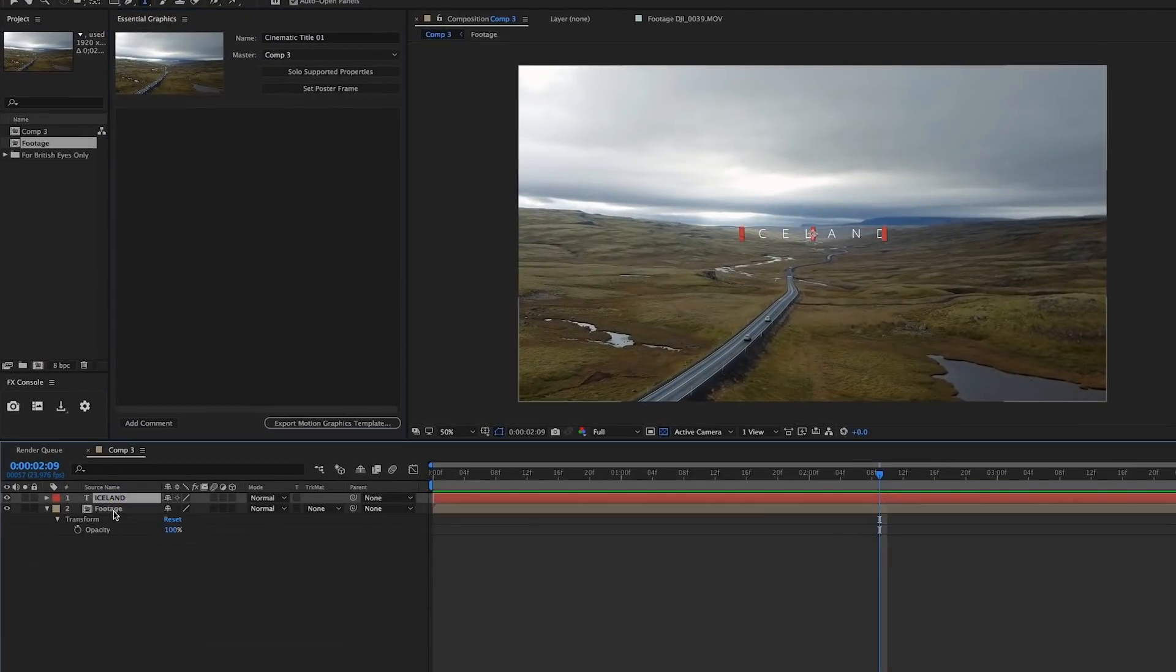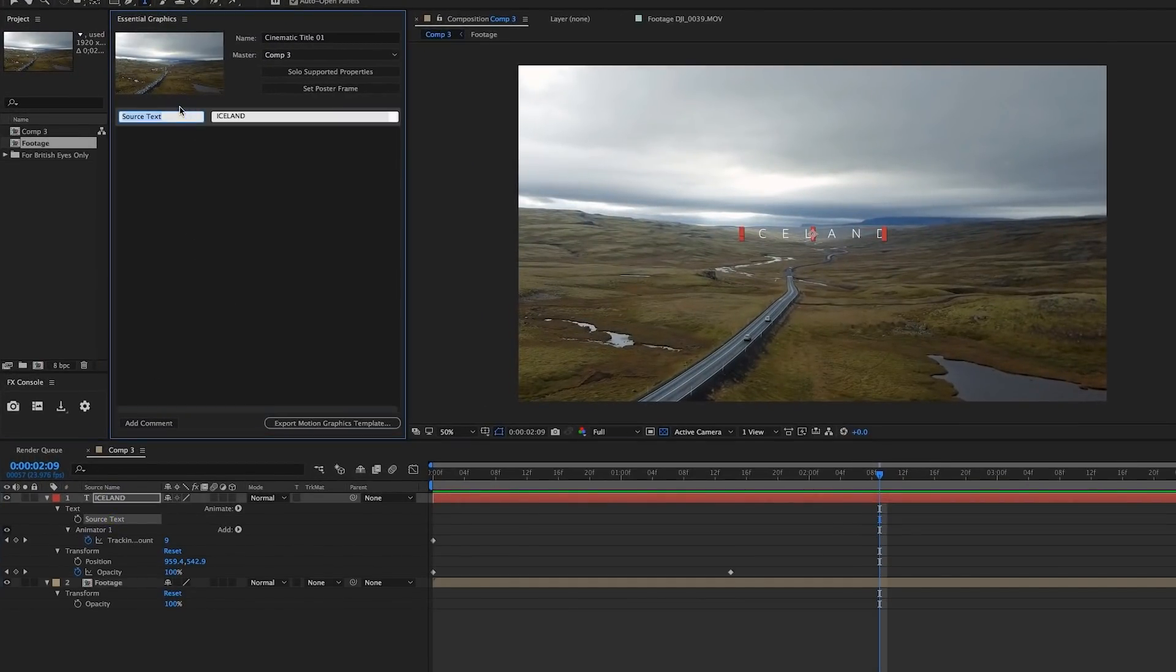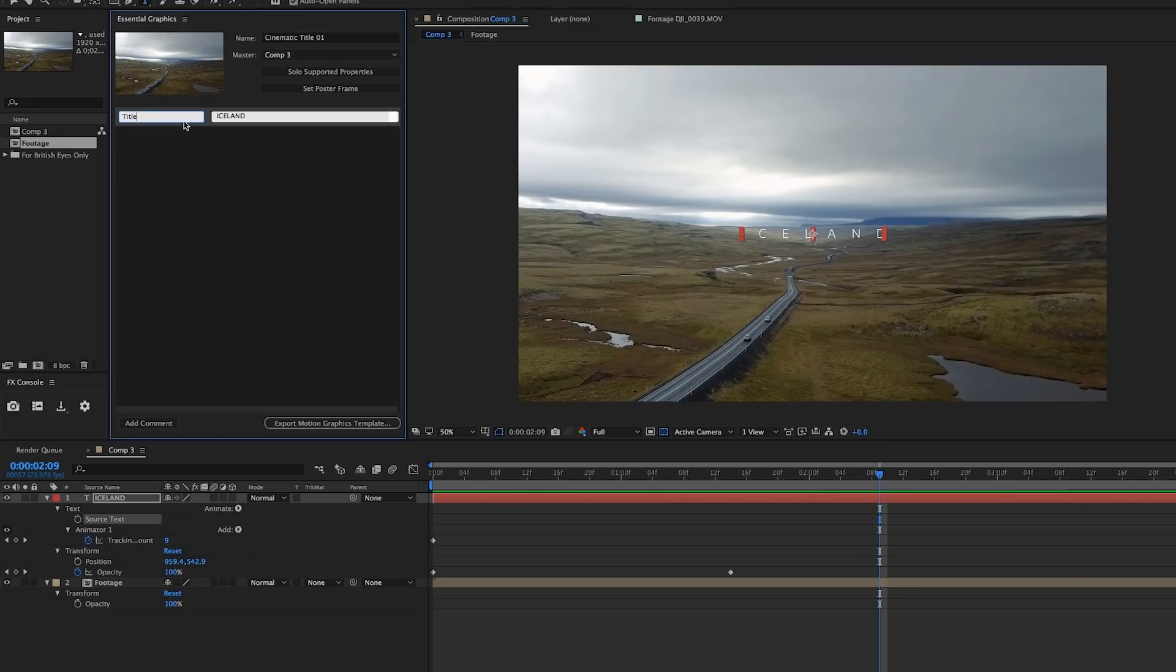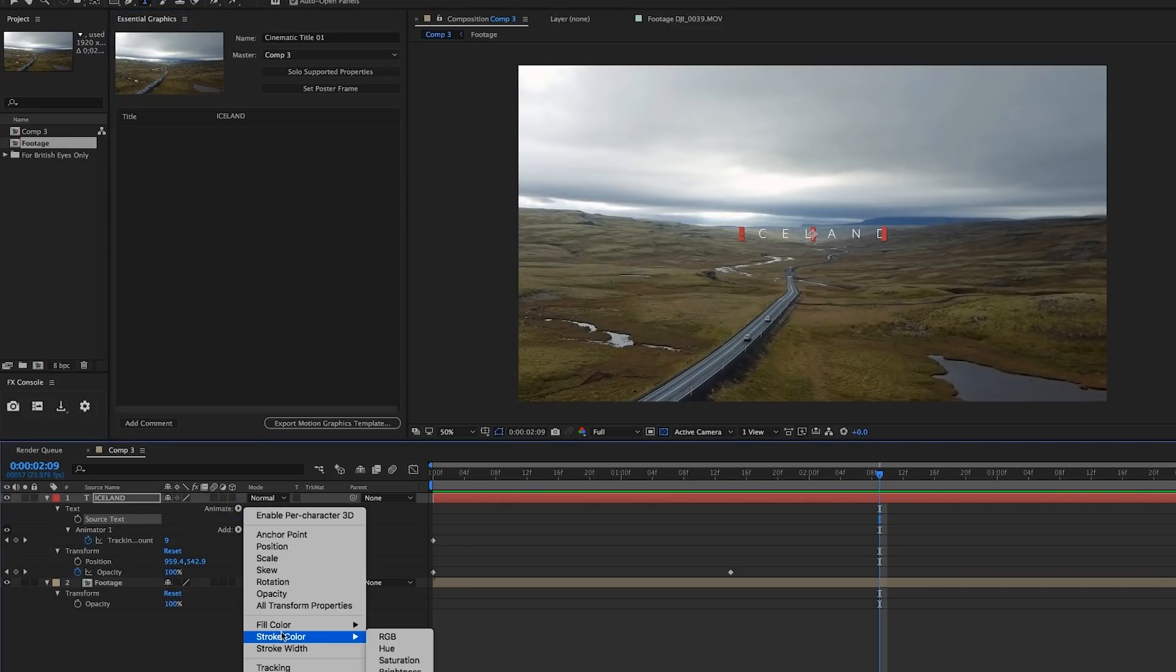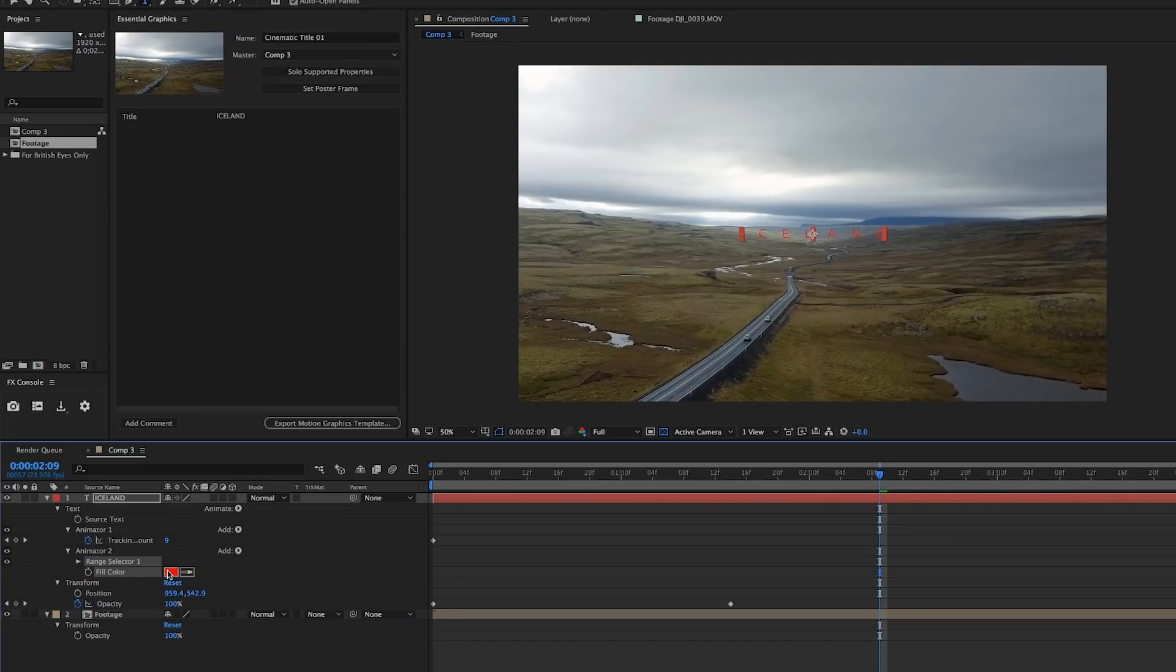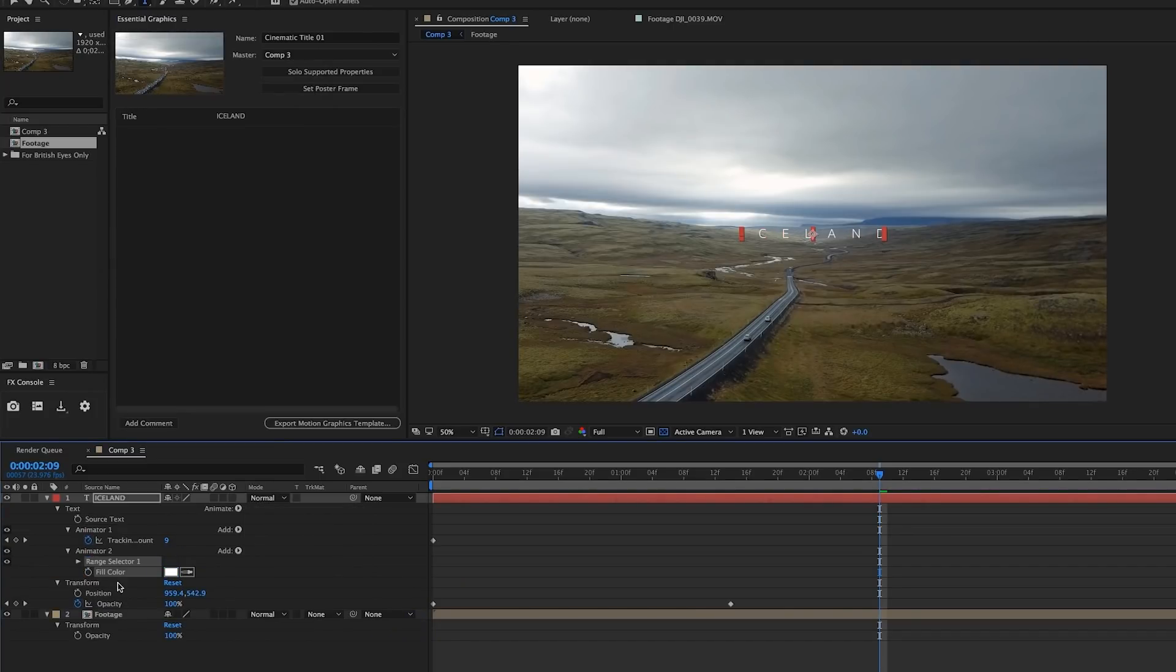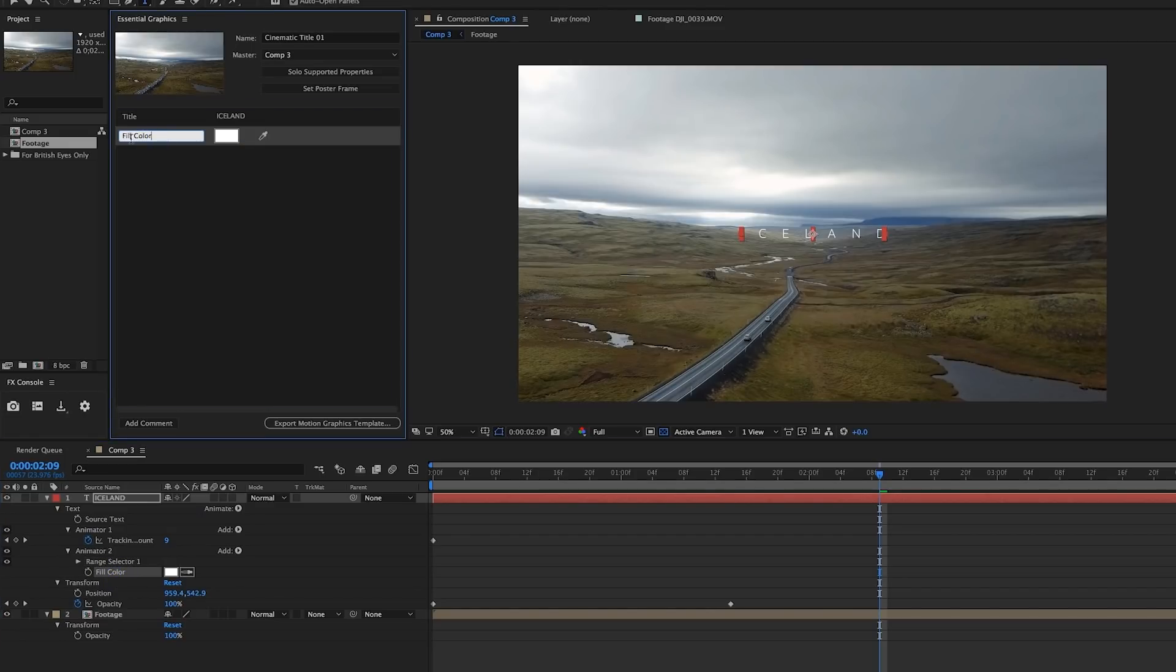Click and drag your source text up to your essential graphics panel and drop it in. I'll rename that to title. Now I'll click Animate Fill Color RGB. I'll change the color back to white and then drag the fill color property to the essential graphics panel and rename that color.